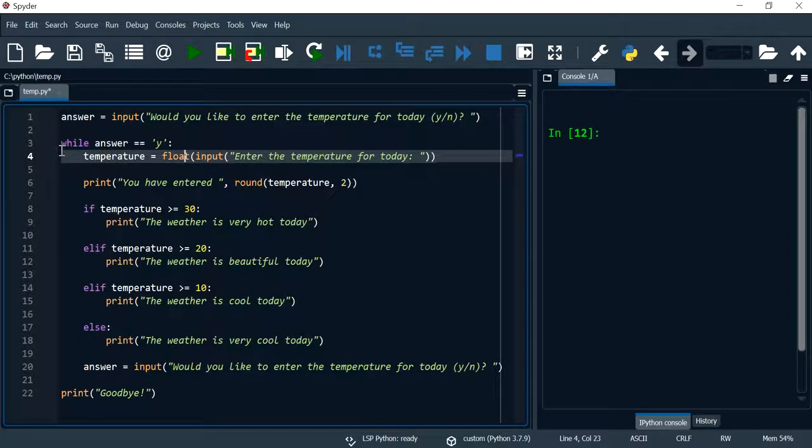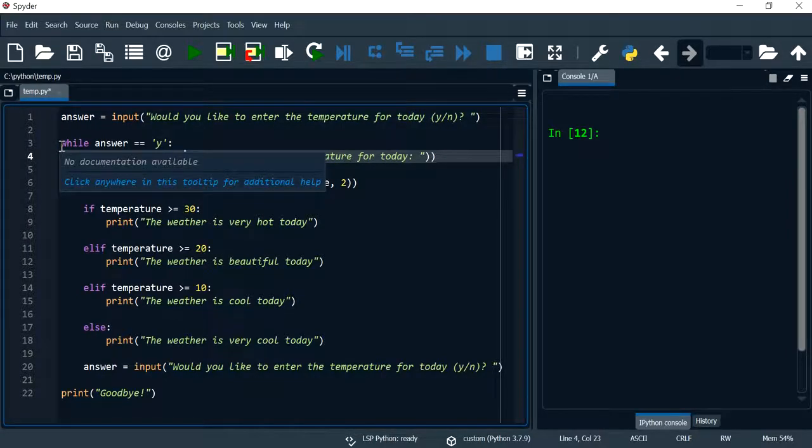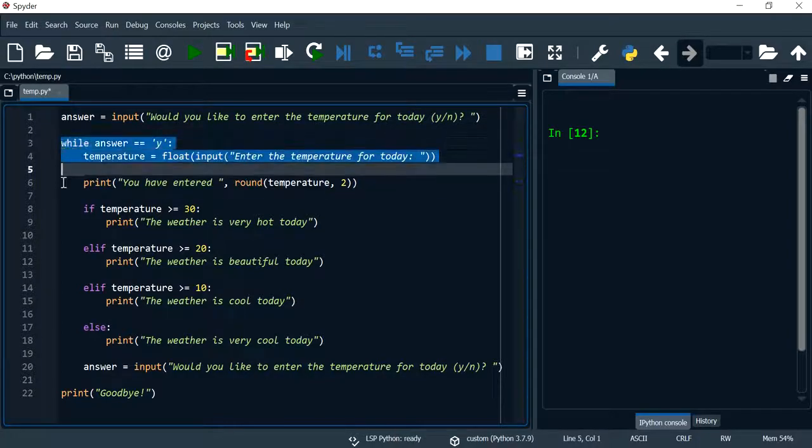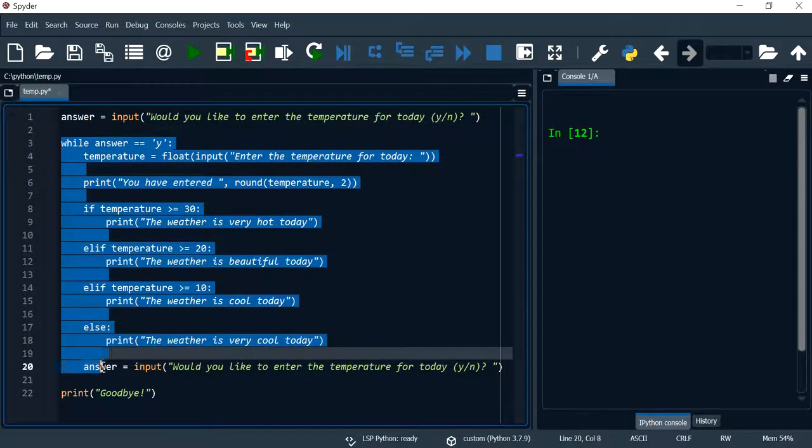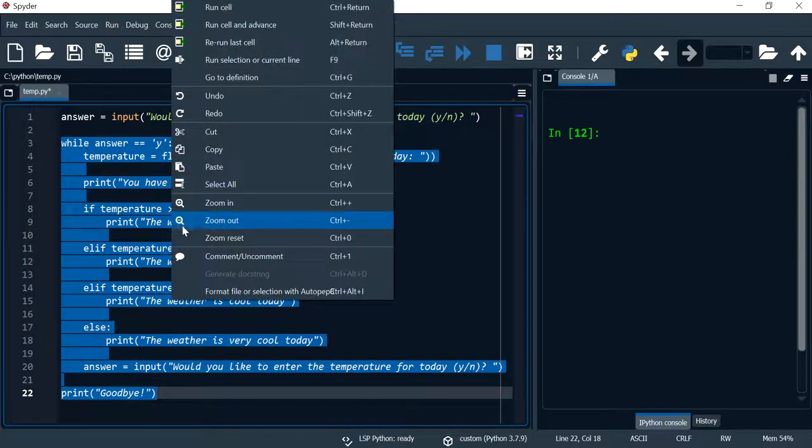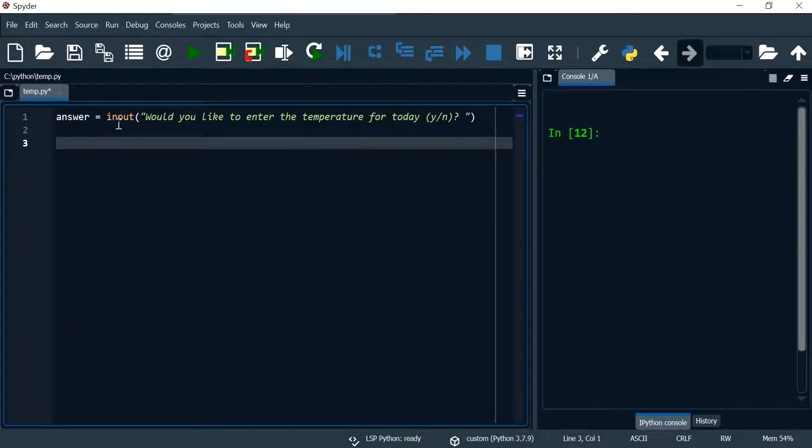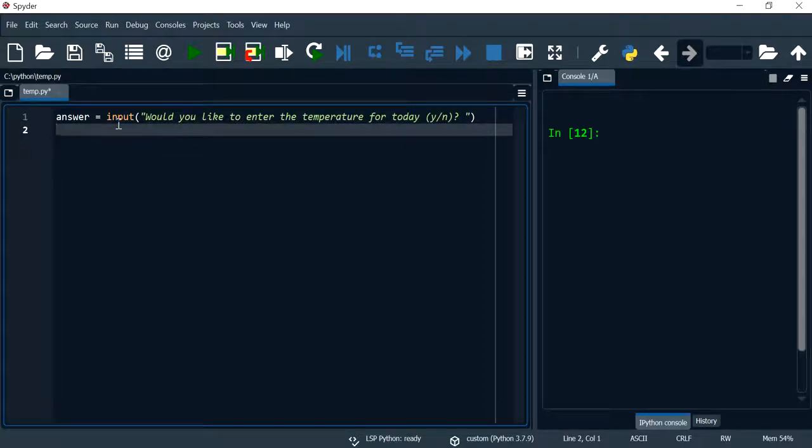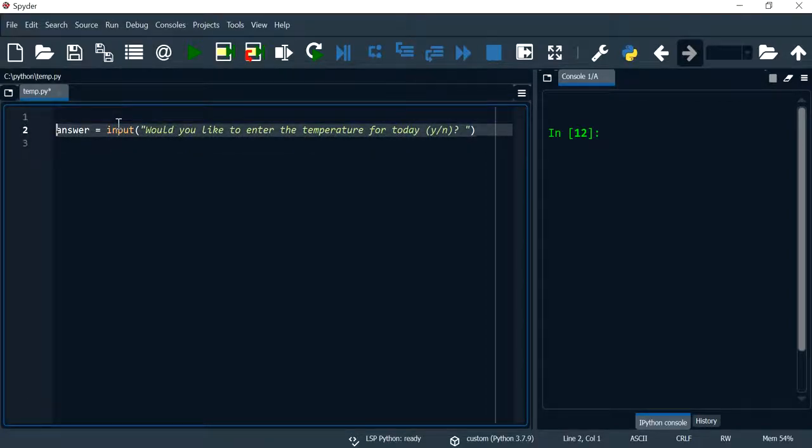This is the part that I want to have within a function, so I'm going to cut this code and I'm going to define my function at the start of my program using the def keyword.